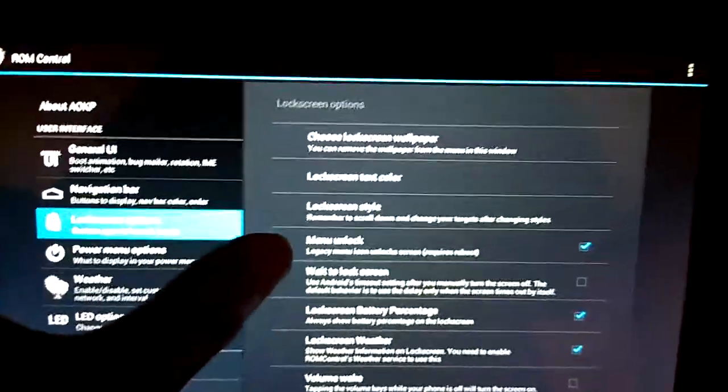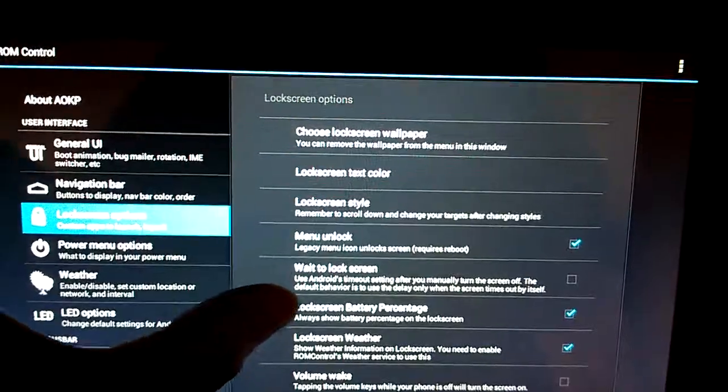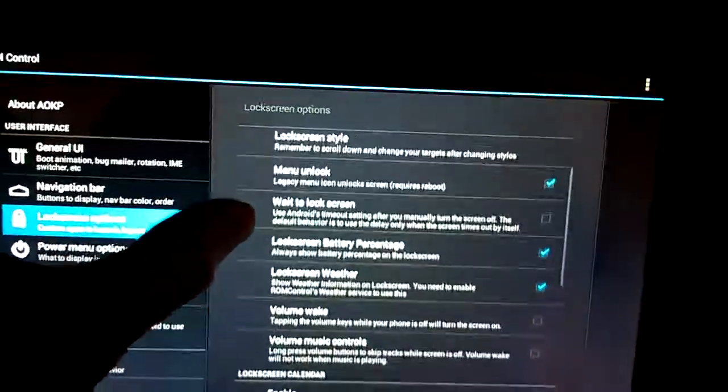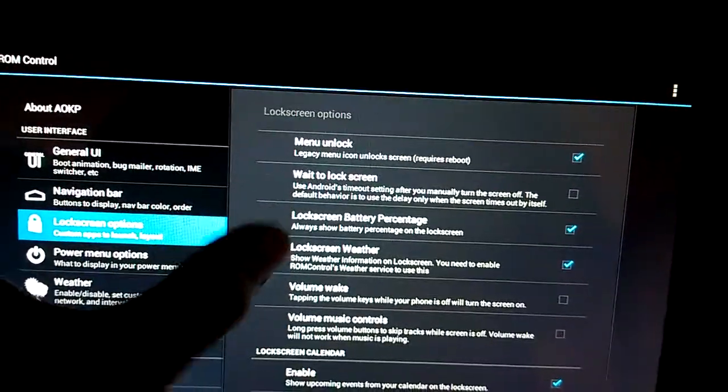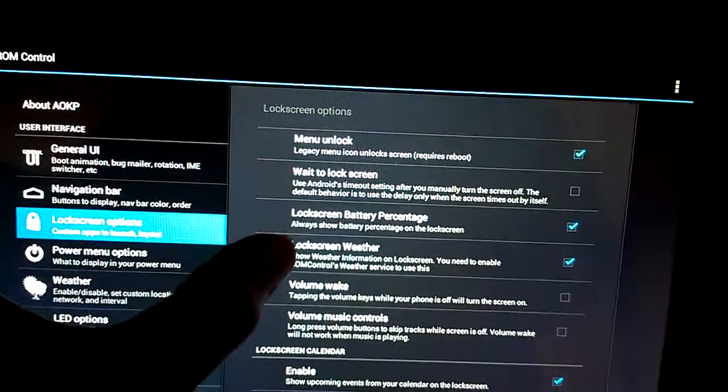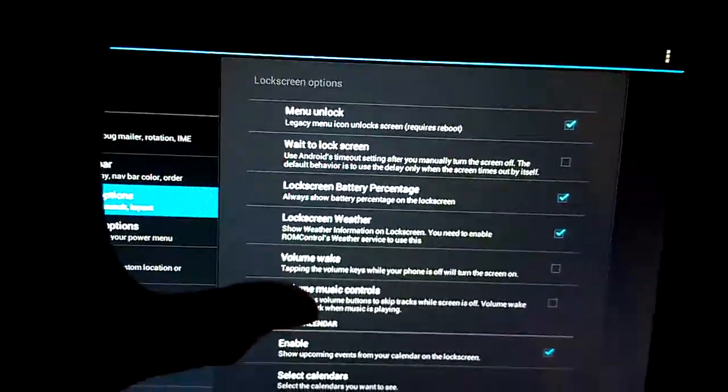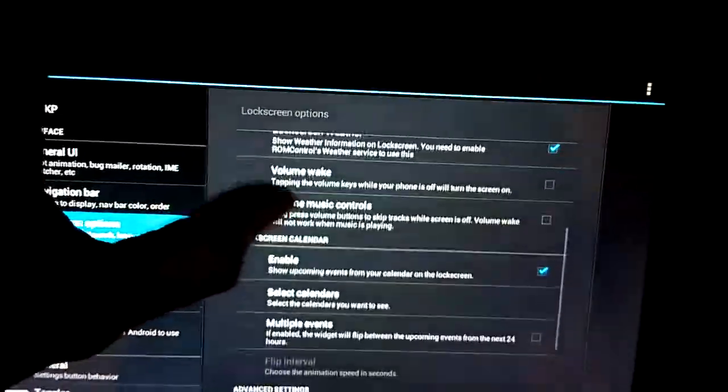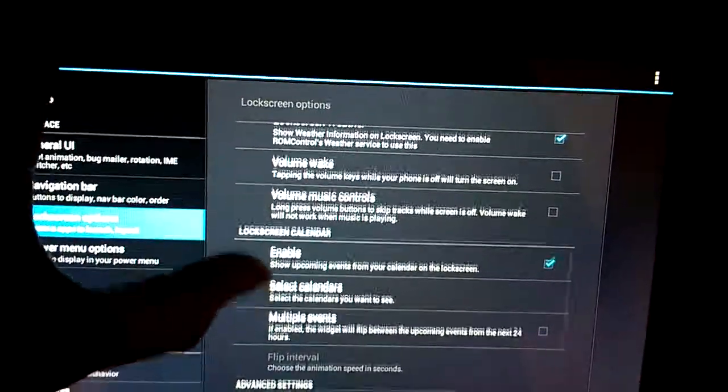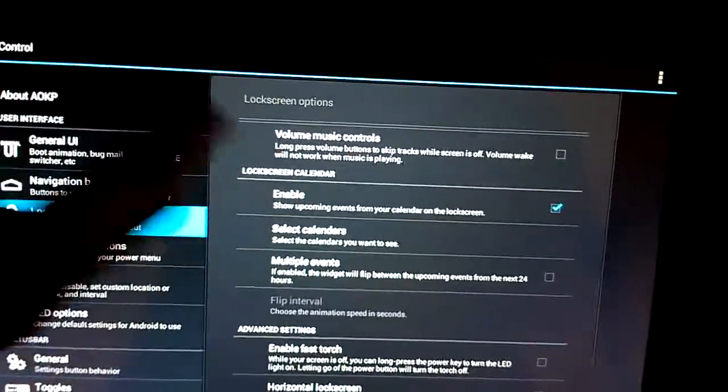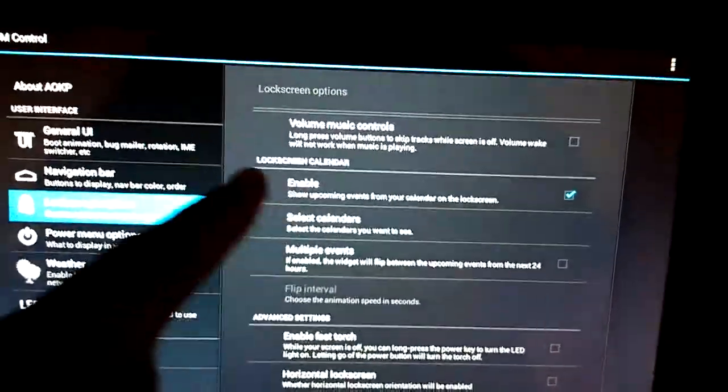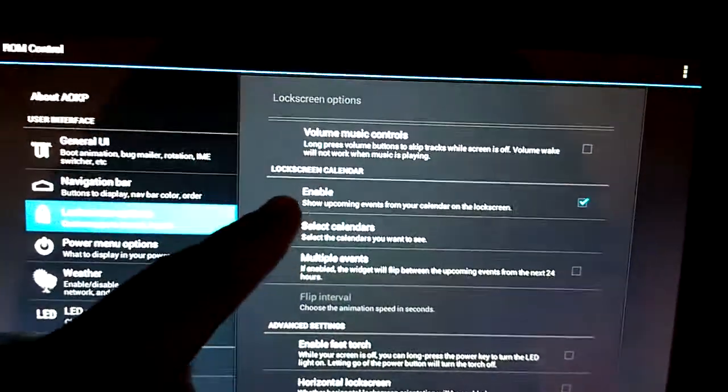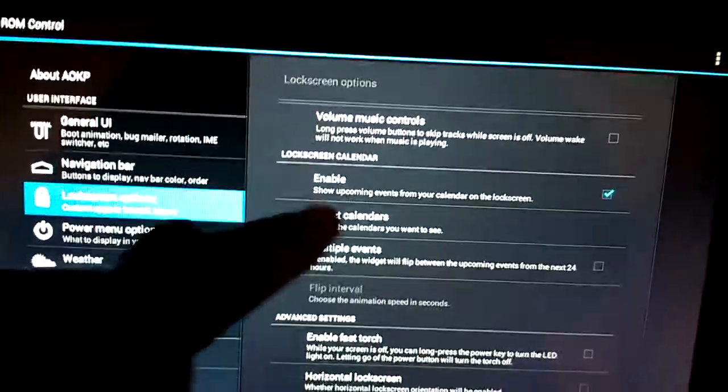Menu button to unlock, wake to lock screen, lock screen battery percentage always persistent, and lock screen weather, which is nice. Volume wake, volume music controls. This even has a calendar for your lock screen.